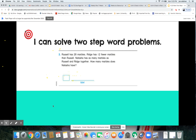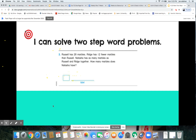As I reread it, see if you can identify the key words, the key numbers, and the two equations you are going to solve. Russell has 28 marbles. Ridge has 12 fewer marbles than Russell. Natasha has as many marbles as Russell and Ridge together. How many marbles does Natasha have? So Russell has 28, and Ridge is Russell's 28 minus 12 because he has 12 fewer.